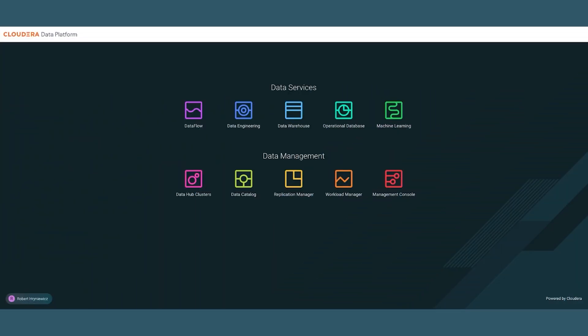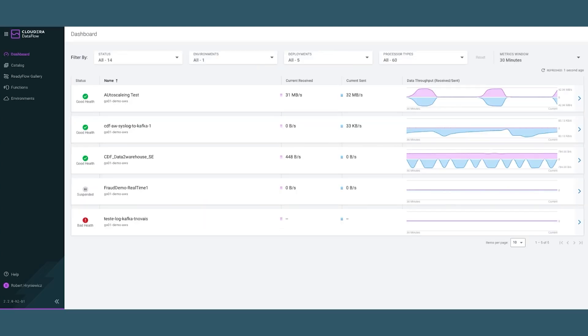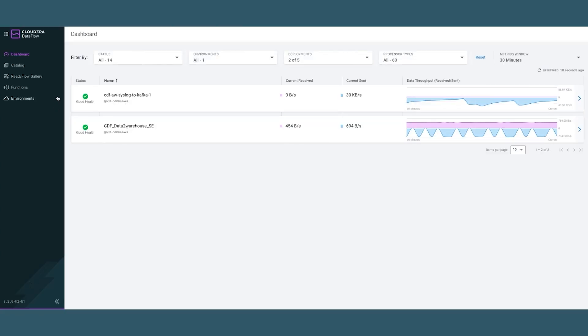From the main menu, let me jump into the Dataflow service itself. From the main dashboard, we can quickly look into the flows that have already been deployed. Here, let's investigate what's going on with the syslog to Kafka.